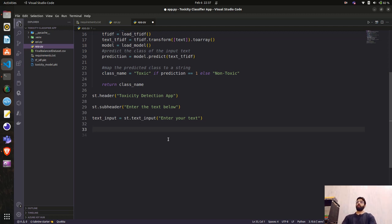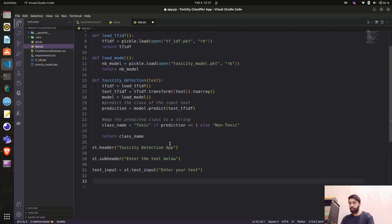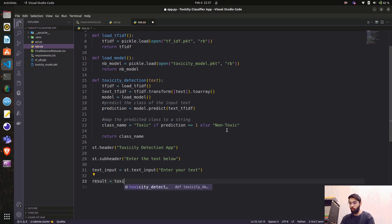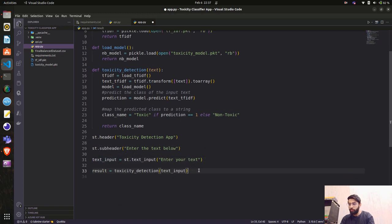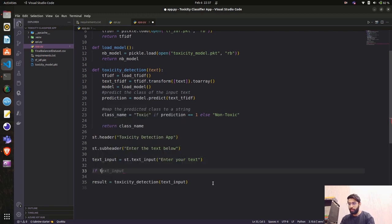We have st.header, st.subheader, and st.text_input. Now we need to use the toxicity detection function on the input text. Let's store the result in a variable called result. First, let's check if the text input is not None.